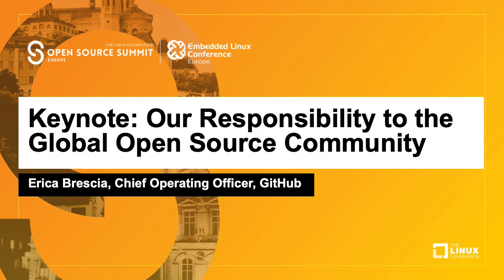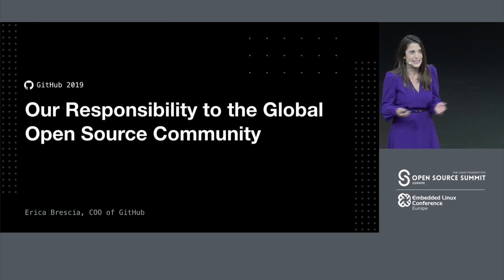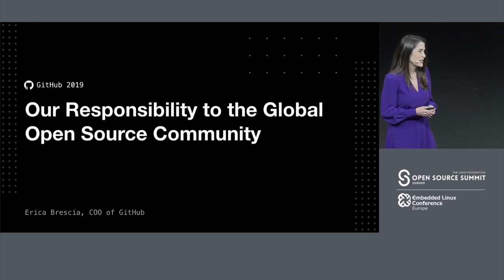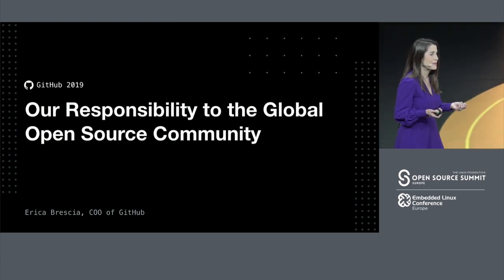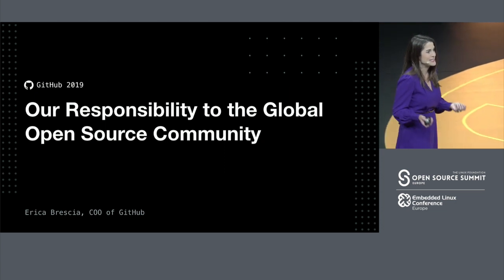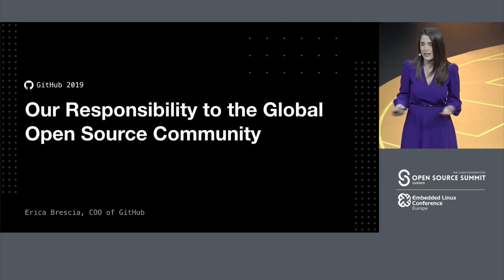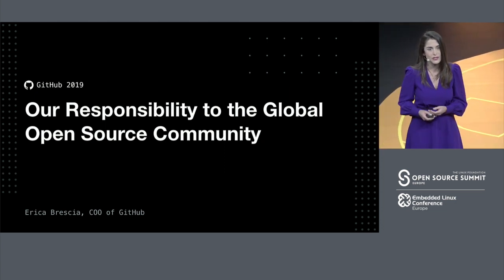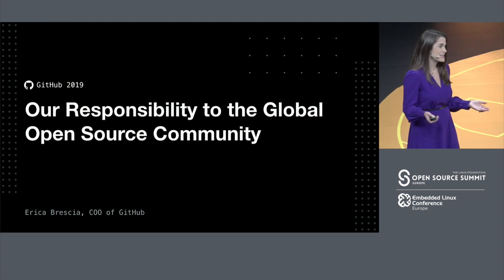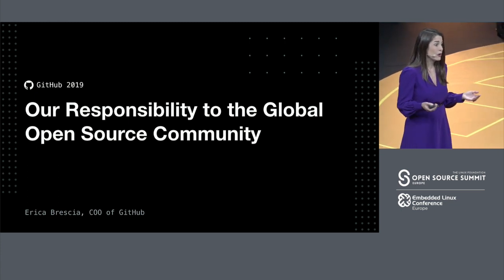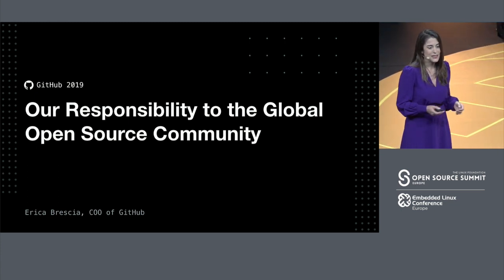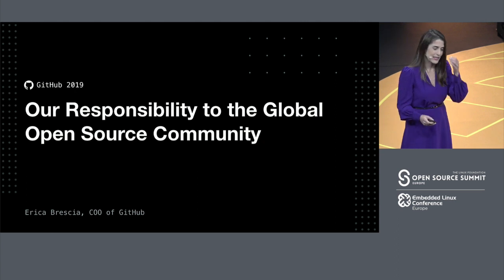Thank you so much for being here, everyone. I'm absolutely thrilled to be in Lyon and to have an opportunity to talk to you about something that I'm incredibly passionate about myself, and that's our responsibility as contributors and as leaders to the global open source community. So with that, let's get started.